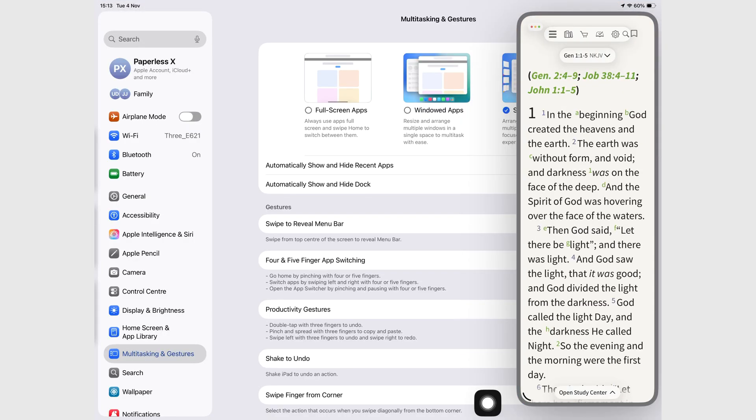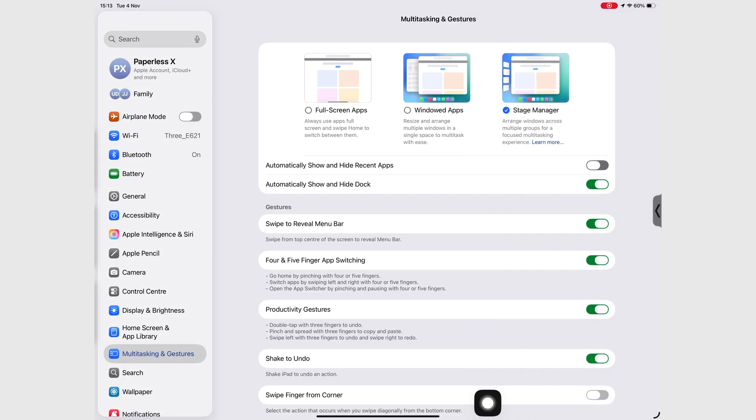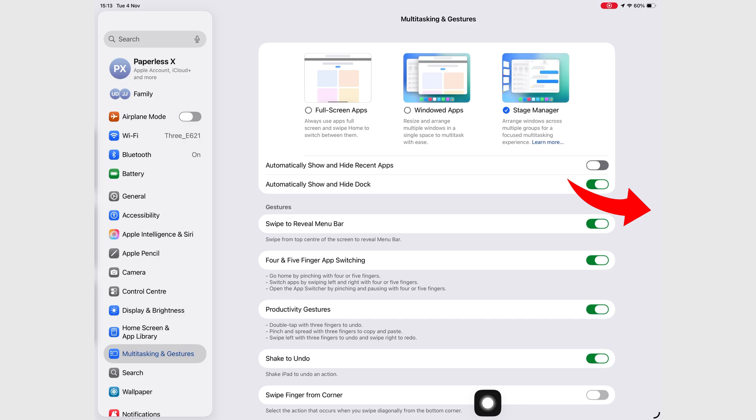And here's something odd. That little Slide Over arrow at the side of your screen, the one that lets you bring it back. Sometimes it just disappears.